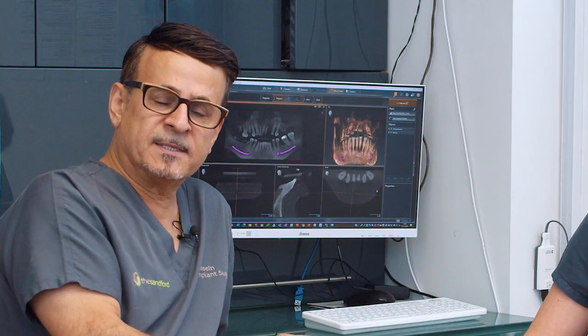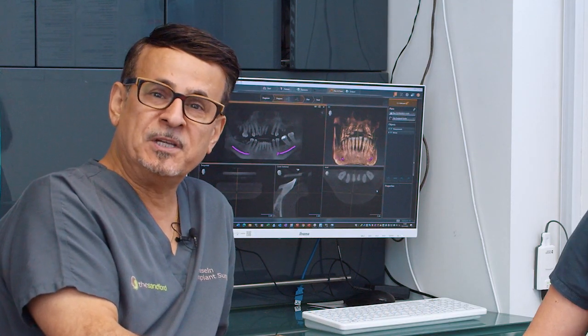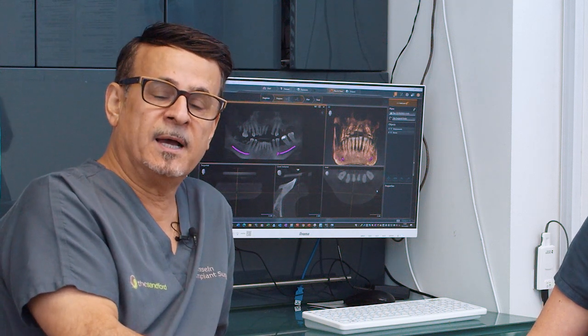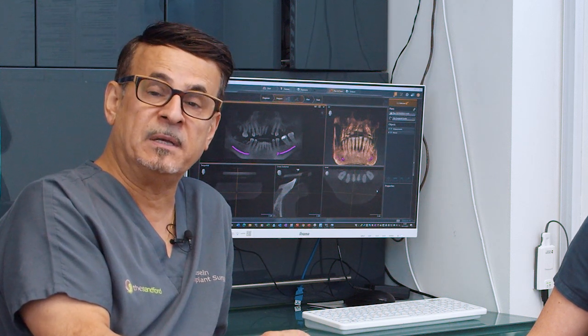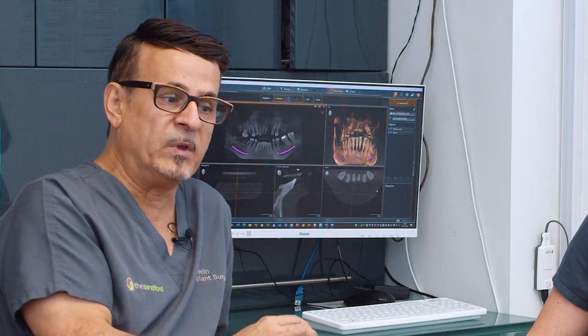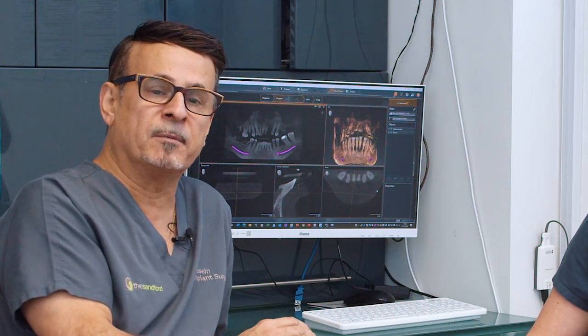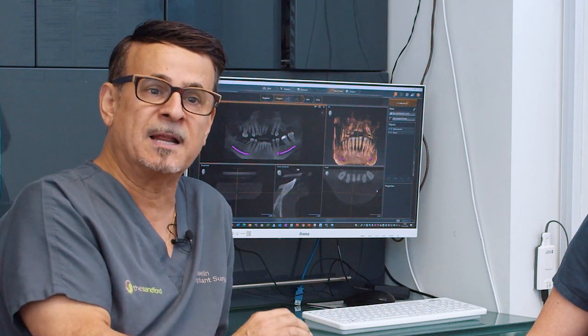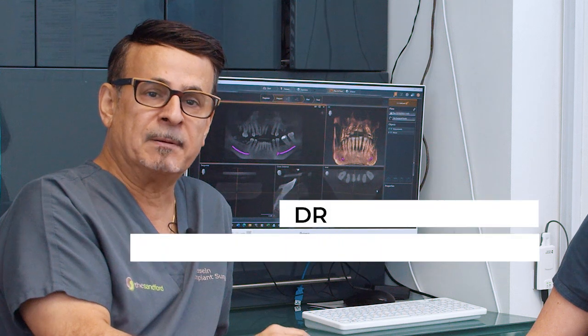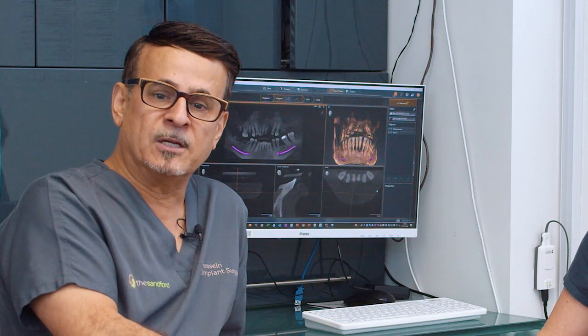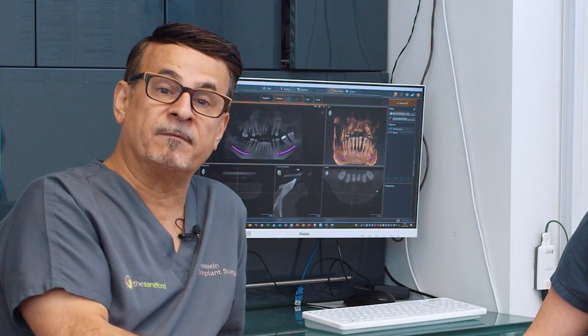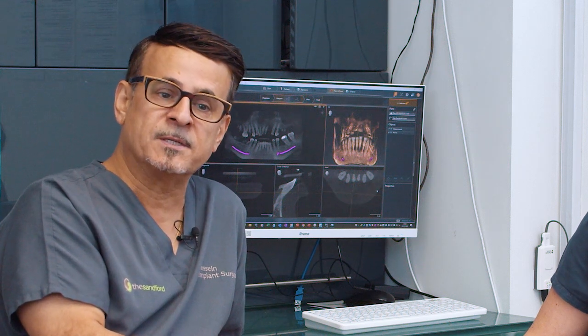Another misconception is that many patients look for a cheaper option and travel abroad for implant treatments — going for one week, having implants placed, and coming back believing it will work. When placing implants, we take a CT scan, plan carefully, and the implants need to be in the bone for at least three months to integrate before a tooth can be placed on top. Quite often these patients get teeth within one week and unfortunately return after several months with infection.